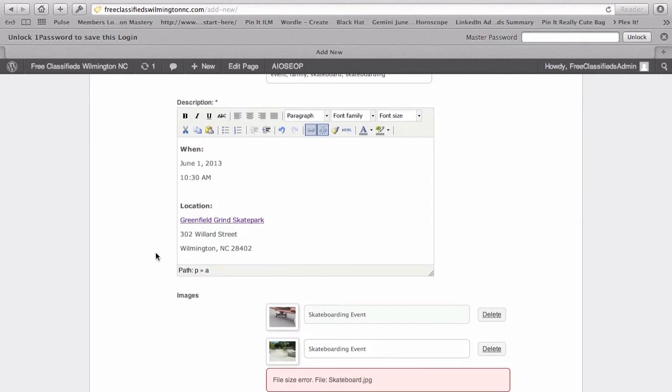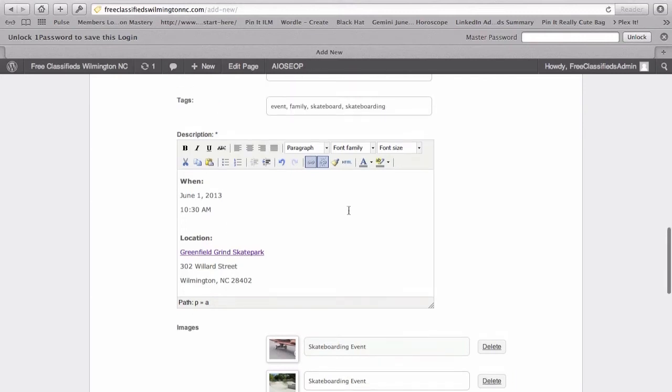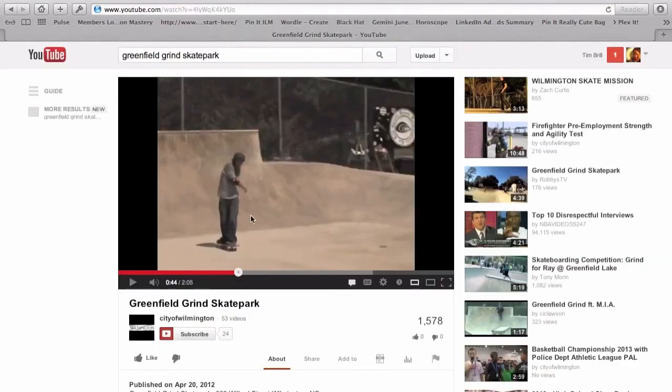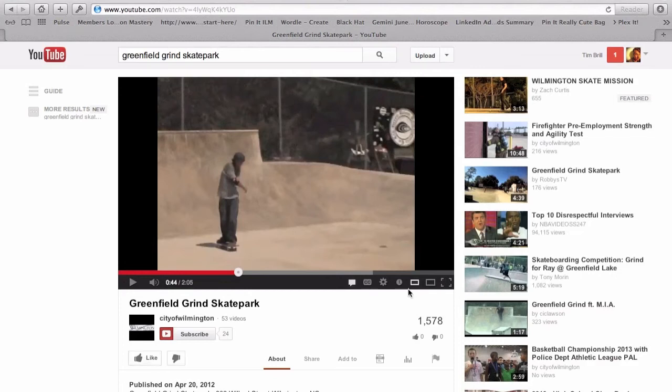One differentiation about our website is that you're able to actually embed a video. Some of the other classified ad websites won't allow you to do that. I'm going to show you how to do that. So, I've already found this video that I want to embed in there on YouTube.